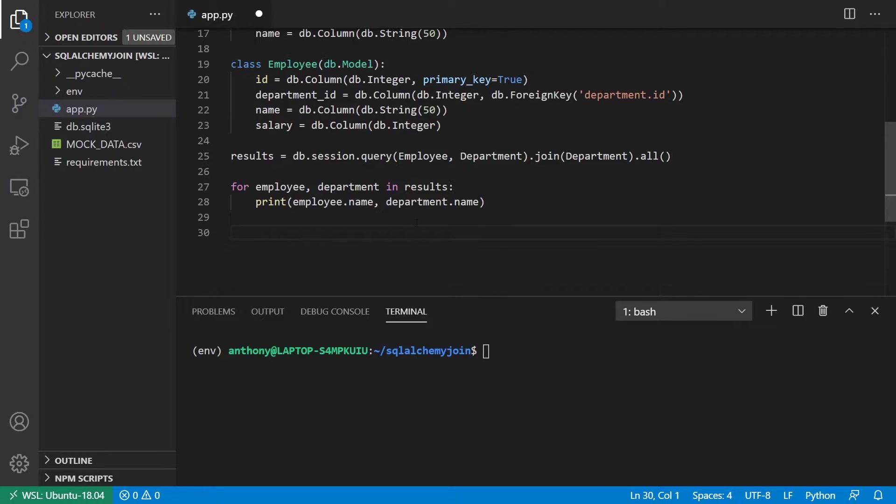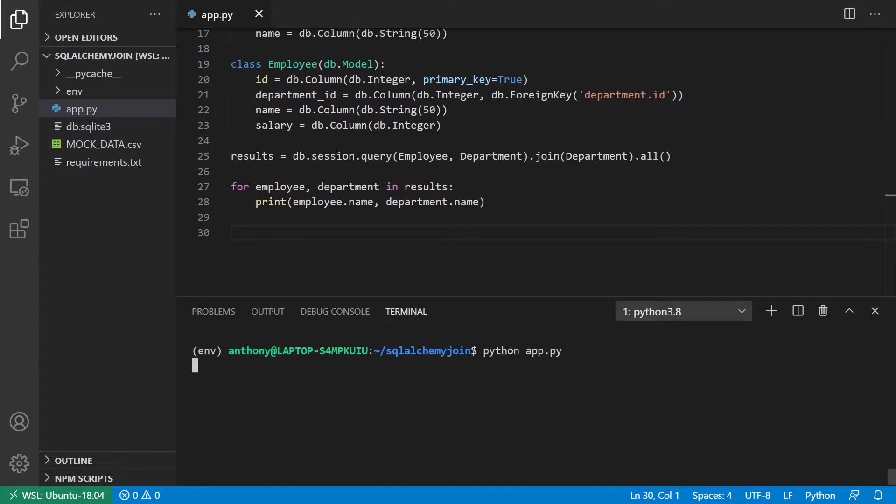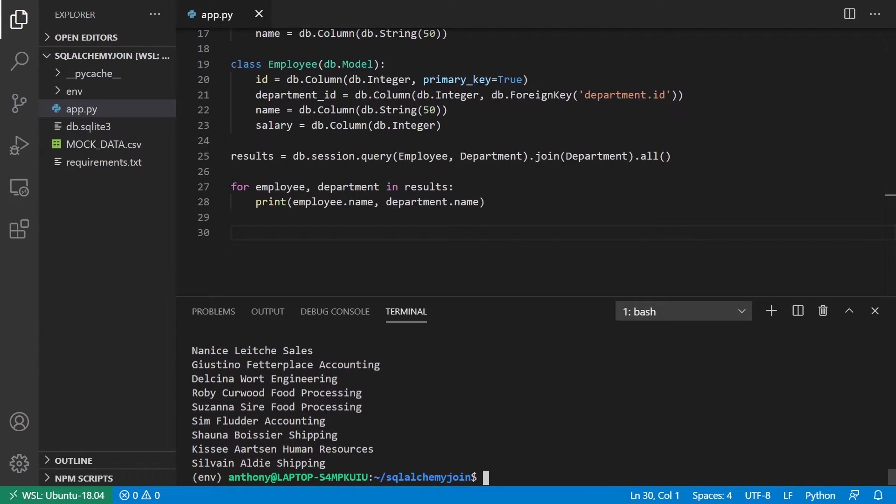And then when I loop over the results here, I get two things in a tuple: the employee objects and the department objects. And I can see the employee name, the department name, or any other information associated with those. So if I run that, we see stuff like Sim Flutler of Accounting or Decenia Ward of Engineering. So that works.